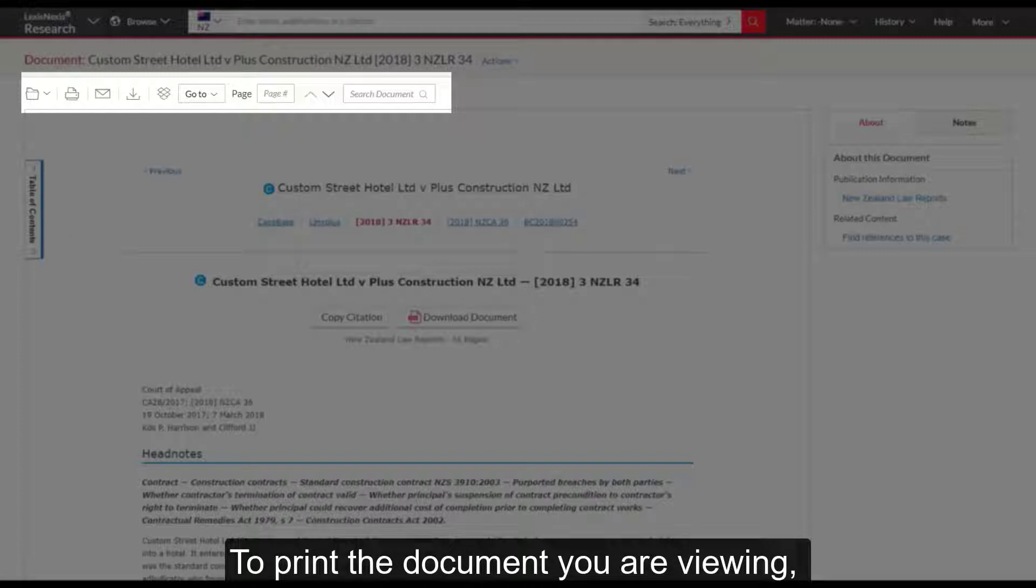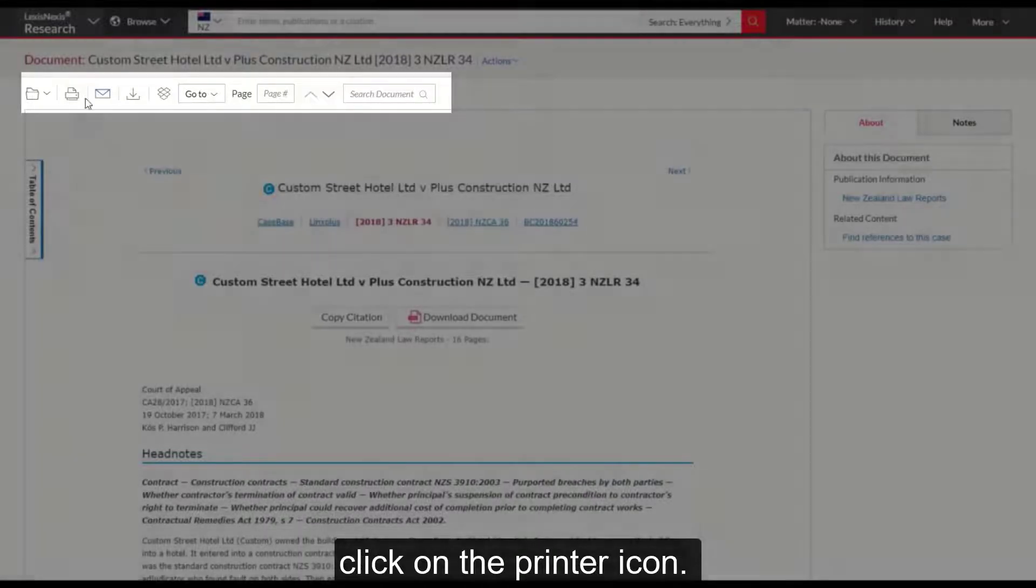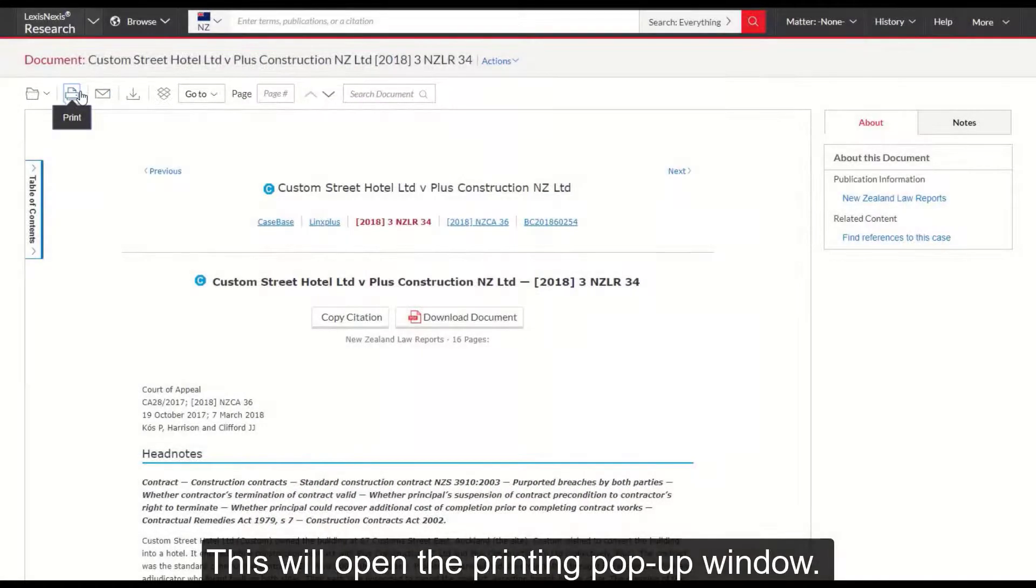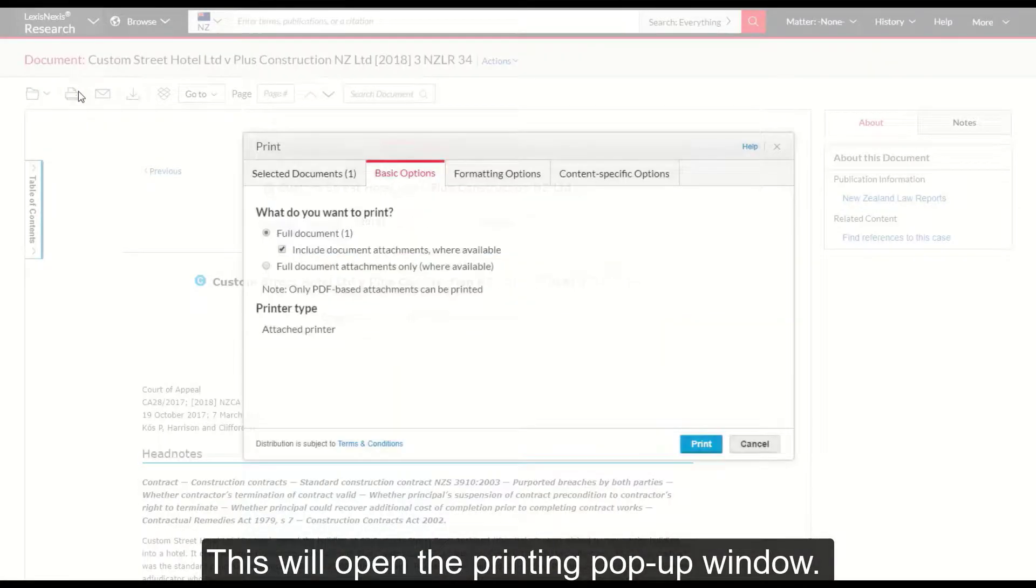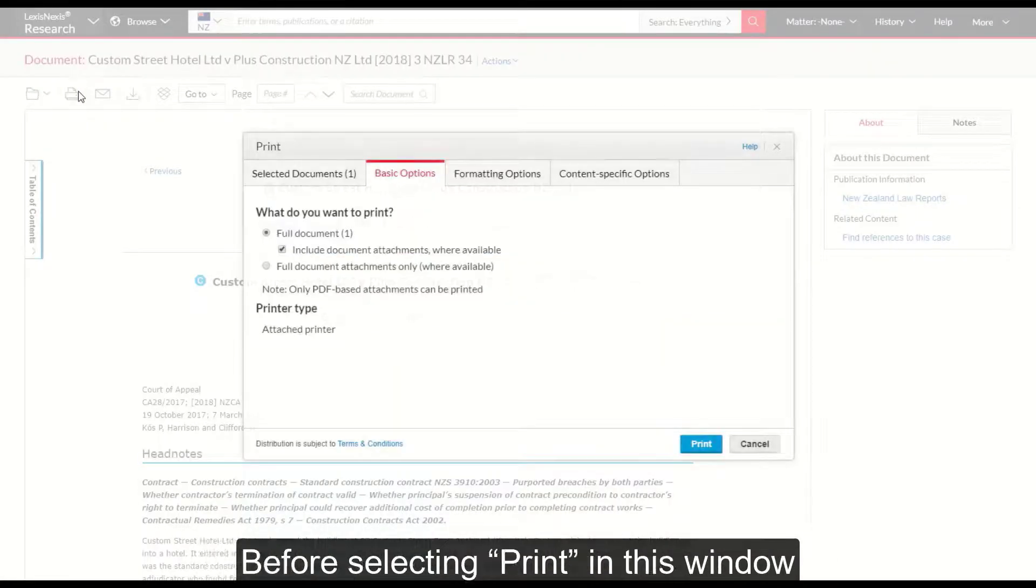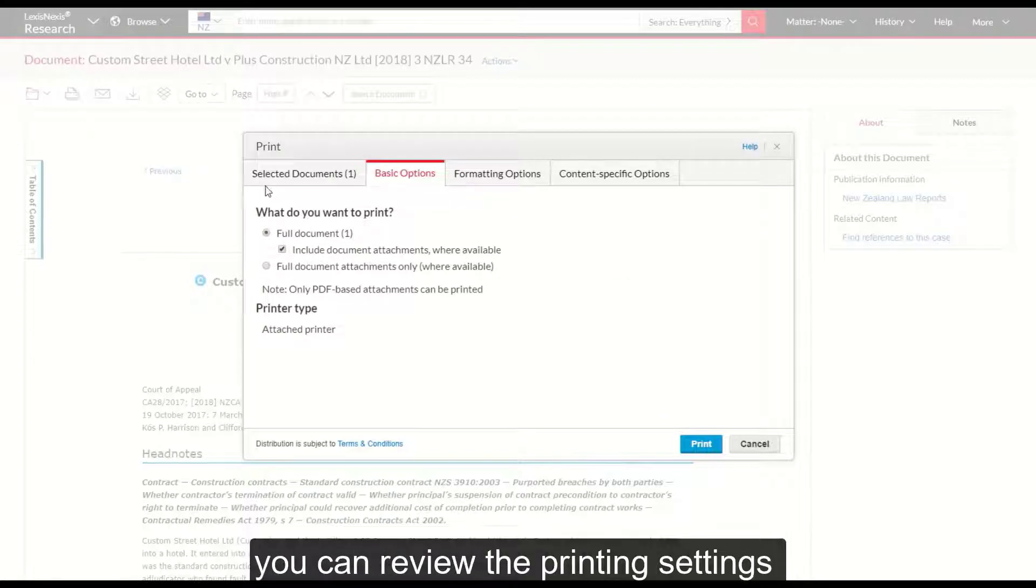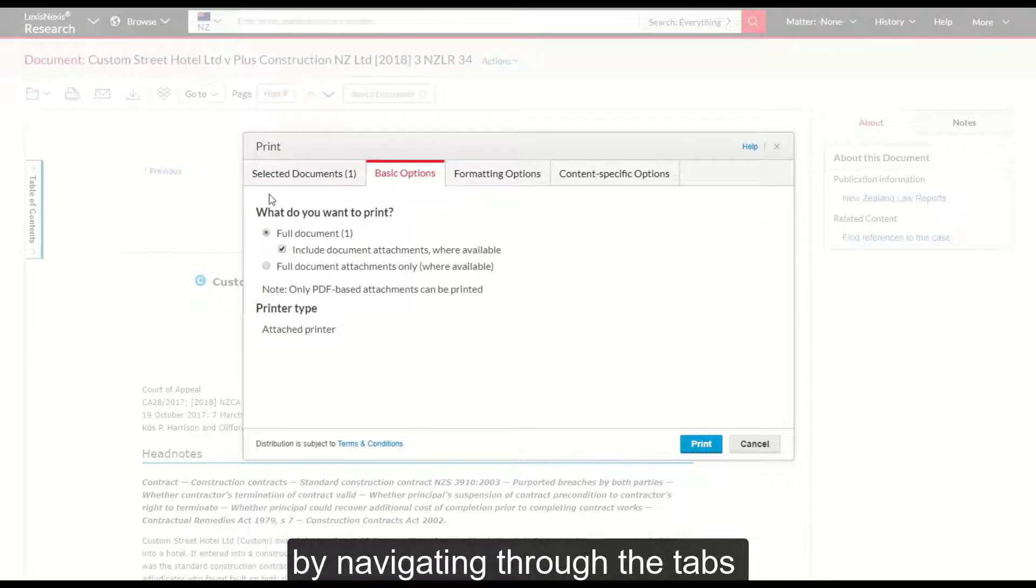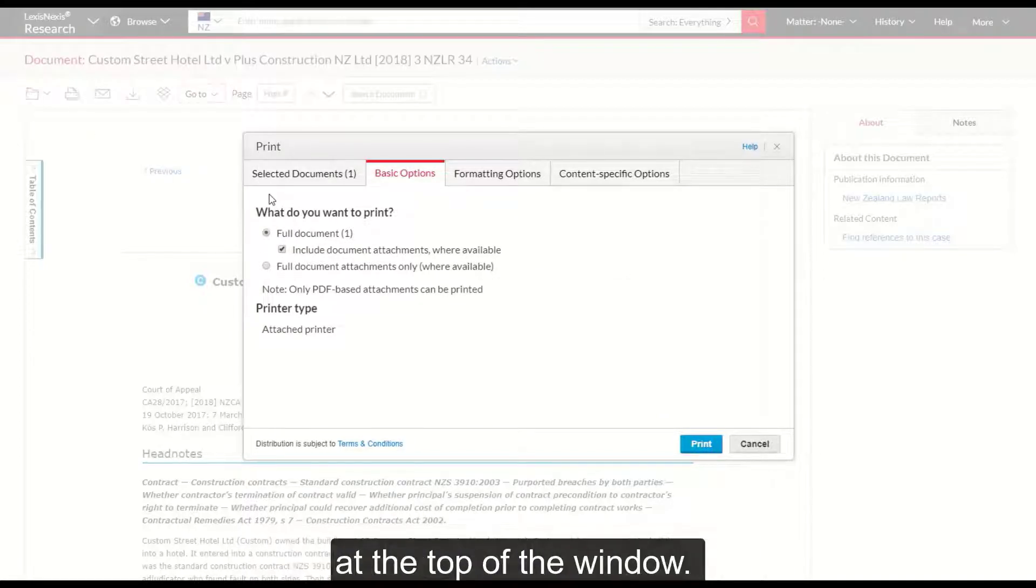To print the document you are viewing, click on the printer icon. This will open the printing pop-up window. Before selecting print in this window, you can review the printing settings by navigating through the tabs at the top of the window.